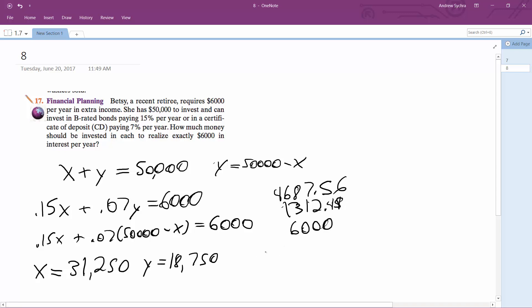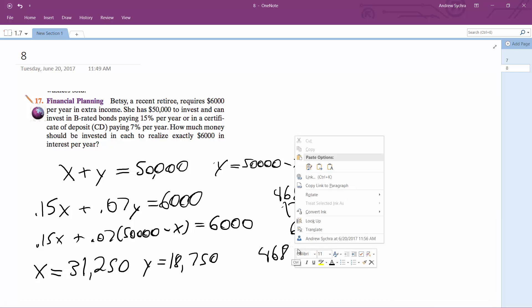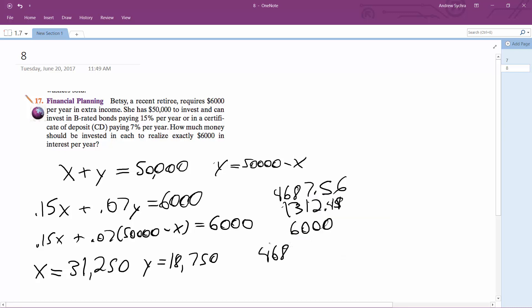So you're gonna have $31,250 at 15% and $18,750 at 7%. And that's how she needs to invest. And that's it.